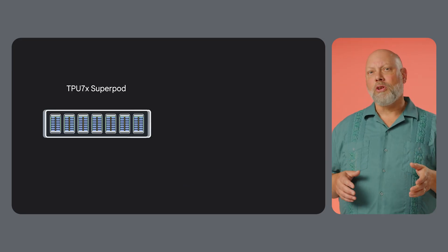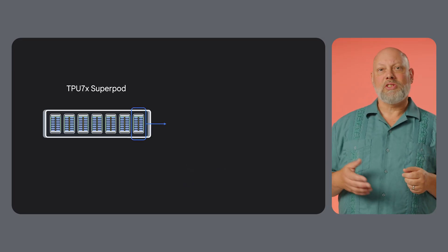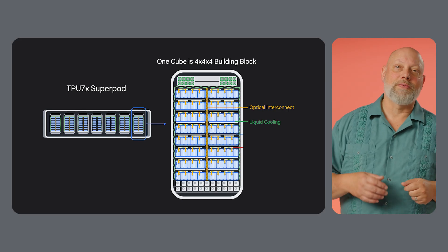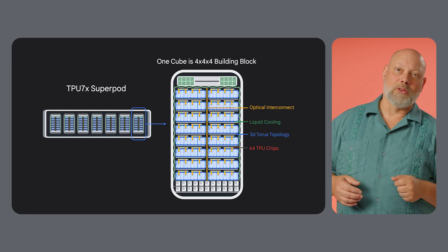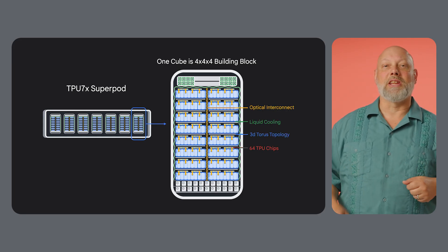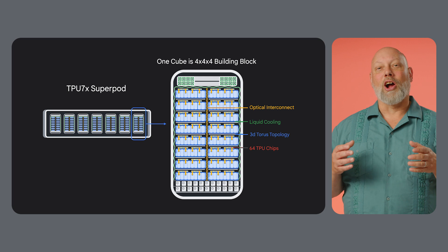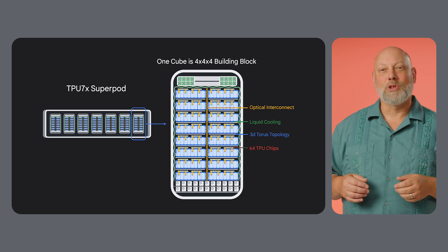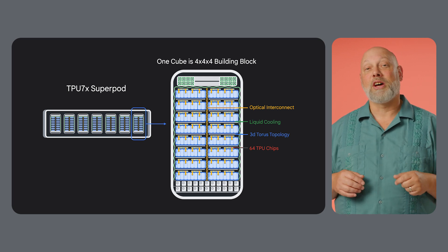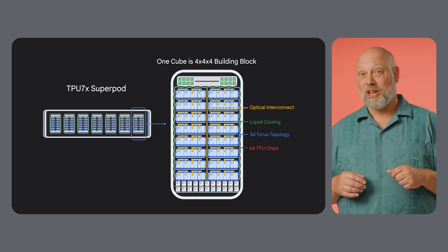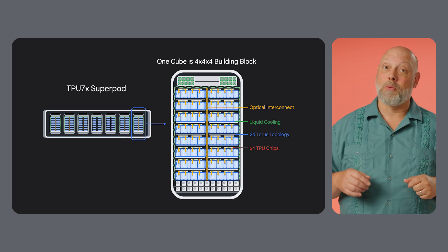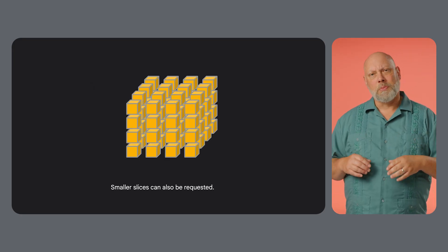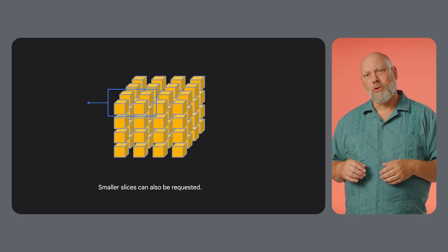Multiple cubes are assembled into a TPU pod, a collection of thousands of TPUs connected by a specialized high-speed network. For example, our upcoming Ironwood TPU can have 9,216 chips in a single pod.